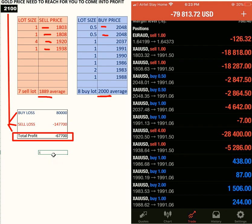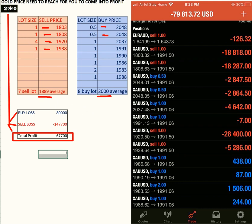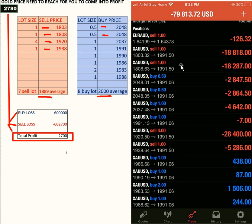But to come into profit, gold needs to be at $2,715 — and you can see you would still have a loss of $2,700. Let us recalculate at $2,780. So your position needs gold's price to be at $2,780 for you to come into profit.